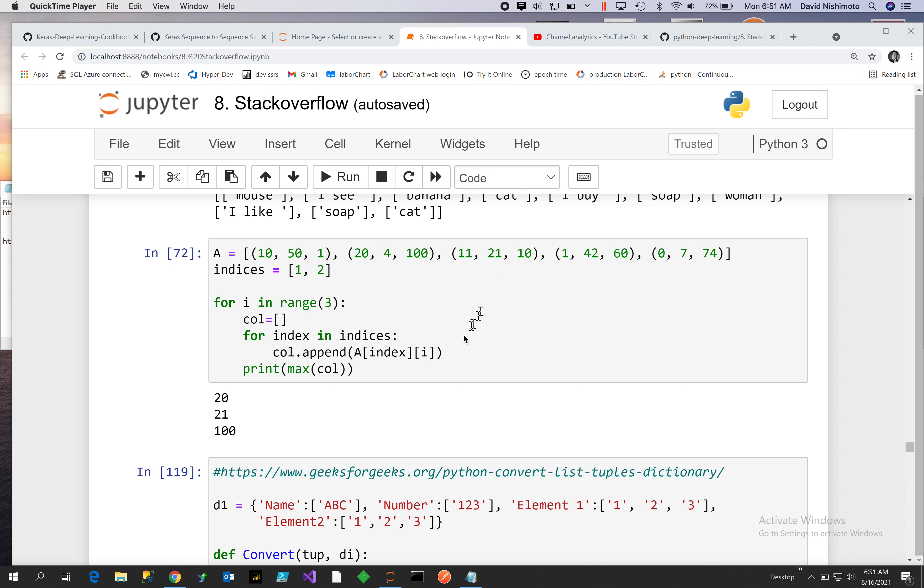And the last one will be 3, which will be i of 1, 3 of 1, which will be 1.